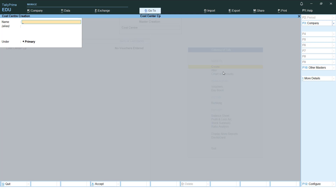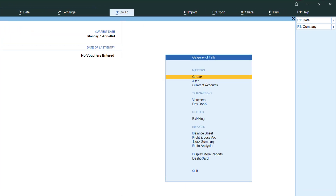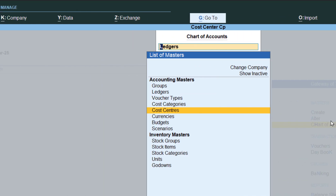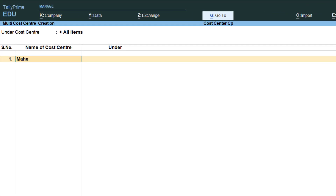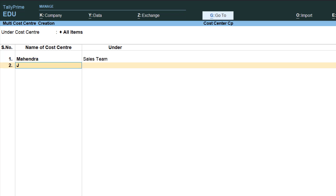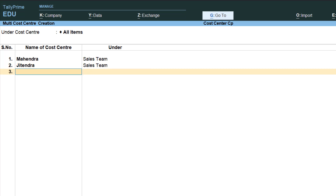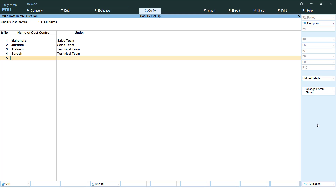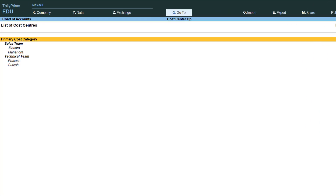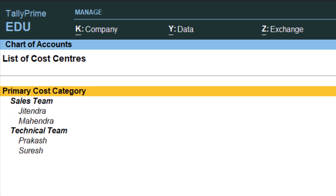Now I can create those employee cost centers under sales team and technical team. Let me use the multi-create option — go to Chart of Accounts, then Cost Centers, and on the right-hand side choose Multi-Master, then Multi-Create. I'll create Mahindra and Jitendra under Sales Team, and Prakash and Suresh under Technical Team. So we have four sub cost centers — two under sales and two under technical. Accept the screen and the structure appears.